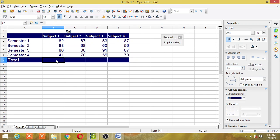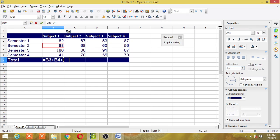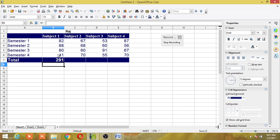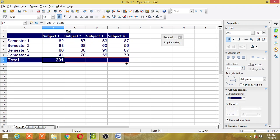Here I will start typing the formula. I will use the cell addresses and take the sum of the marks for subject 1. I have got the total in subject 1. I am going to copy the formula using the fill handle. This way I have copied the formula and got the total for all four subjects. Once I have done this I will stop recording.